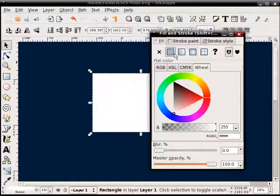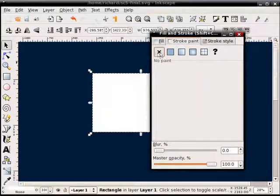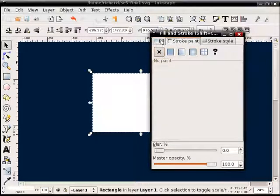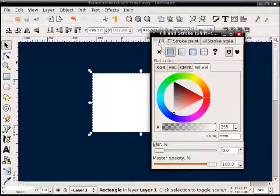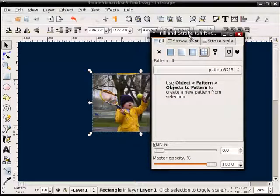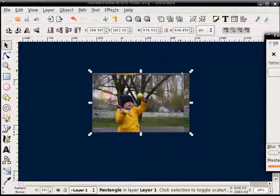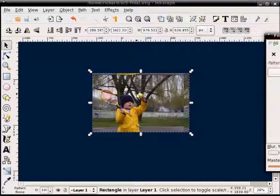And what I'm going to do here, instead of having a flat color, first of all, make sure that there's no outline, no stroke on the object. And then under Fill, I'm going to change it to a Pattern. And you'll see that I get my pattern that we just created, the bitmap.